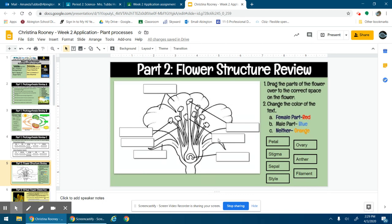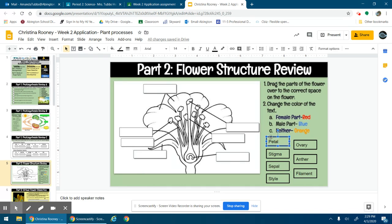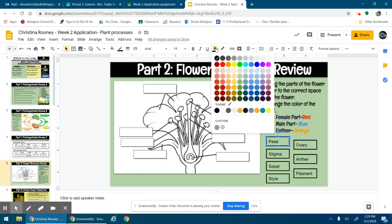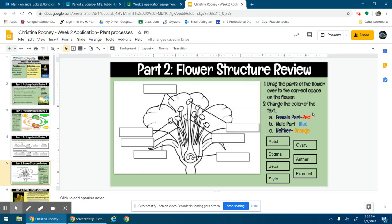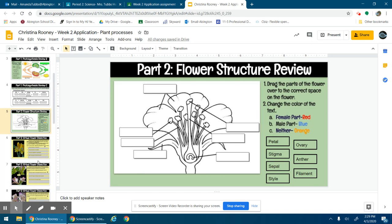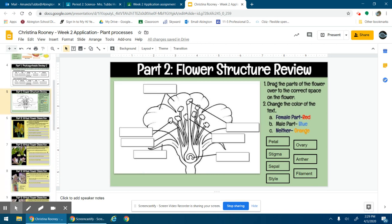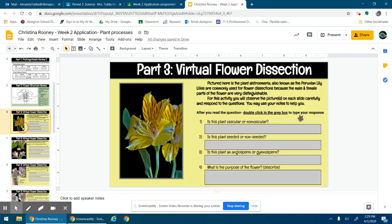This part is reviewing the flower structure. You're going to drag the correct terms into the correct box, and then you're going to double click them and you're going to change the color by going up here - this is text color, click on it - and you're going to either change it to red if it's a female part, blue if it's a male part, orange if it's neither the male or female part. So that's for Tuesday.